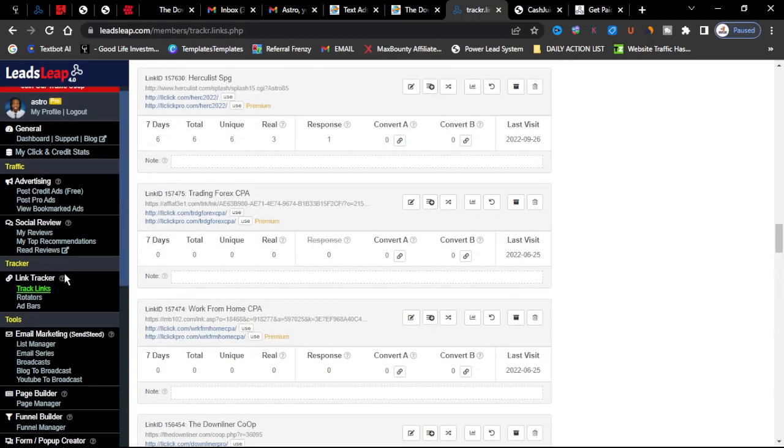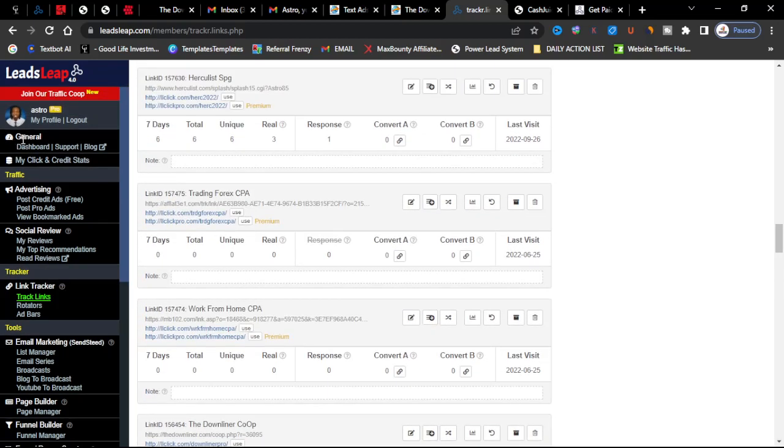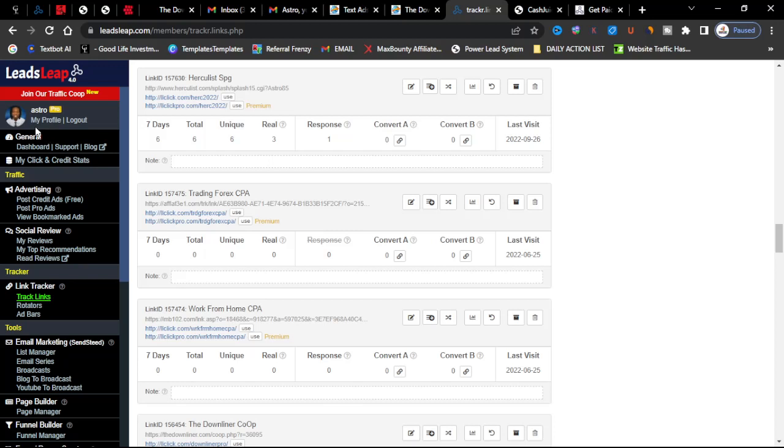You can check that out too and you can get many more once you become a pro member. So I advise anyone if you want to maximize your results, become a pro member that way you can do more on this platform.